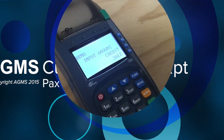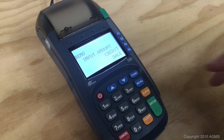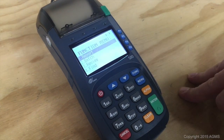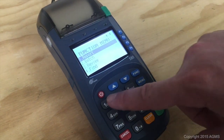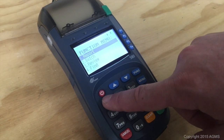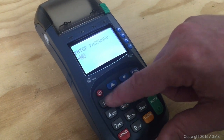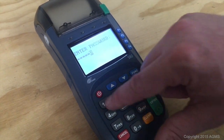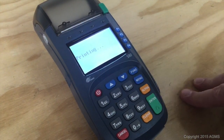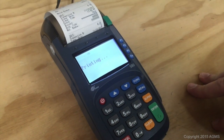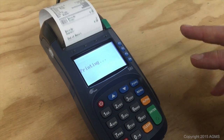We're going to walk through real quick how to print your current report. In order to do this, you'll hit the function button, you're going to choose 1 for report, enter your password, and hit enter, and it automatically prints the current report.